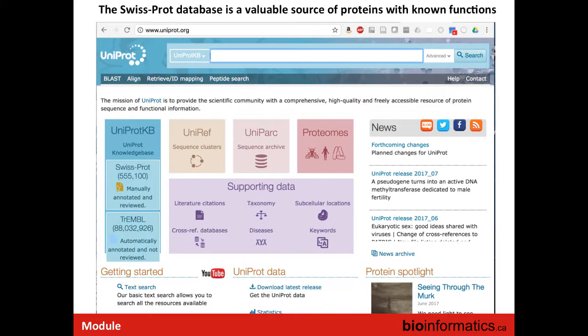There's a great database we can use for this called SwissProt. SwissProt is part of the UniProt Knowledge Base, which also includes TrEMBL. The UniProt Knowledge Base is a very large database — you can access it at uniprot.org. It has many millions of sequences; there are over 88 million sequences in the database.